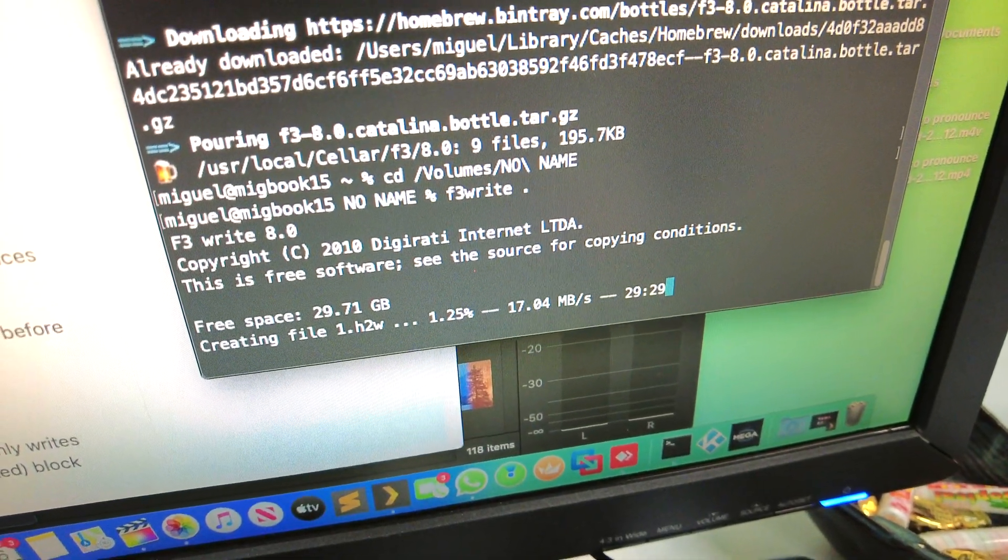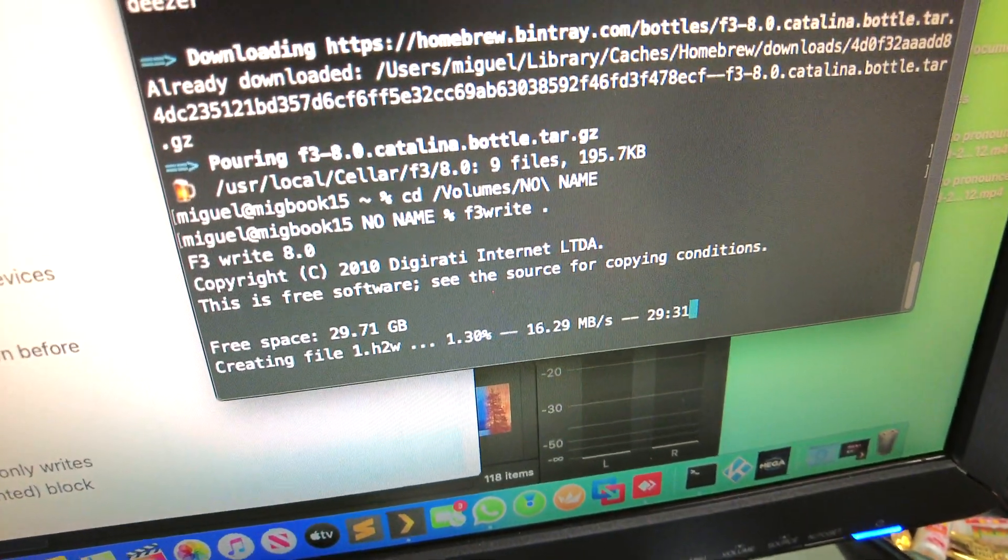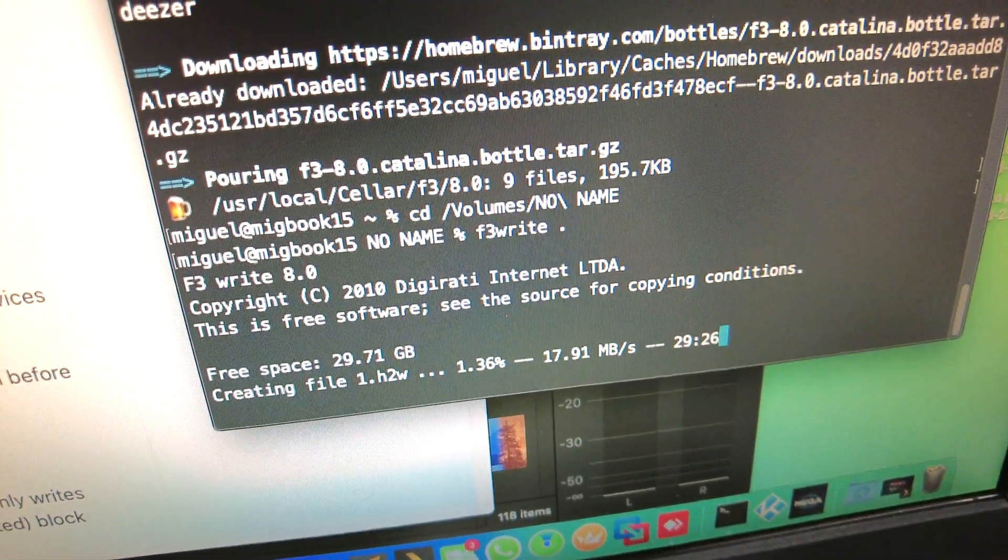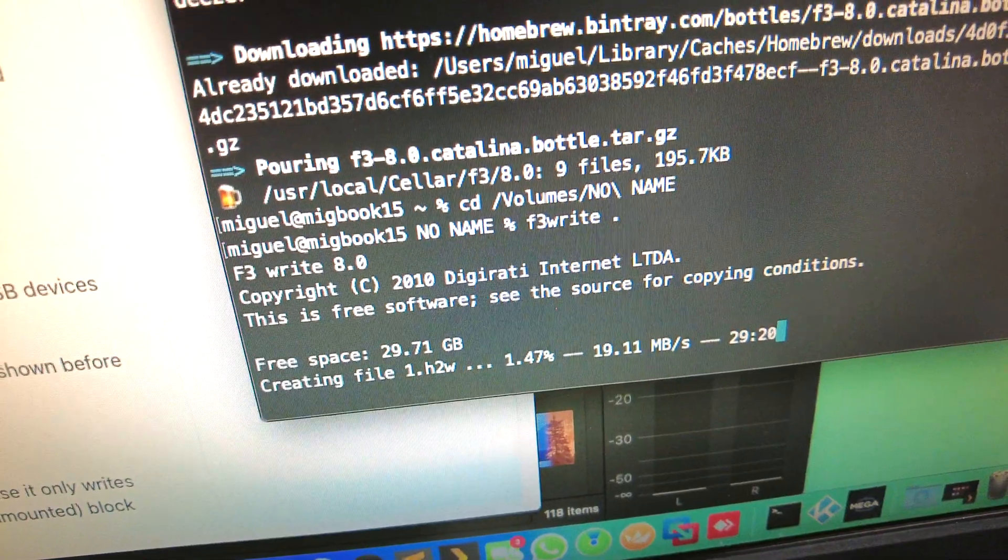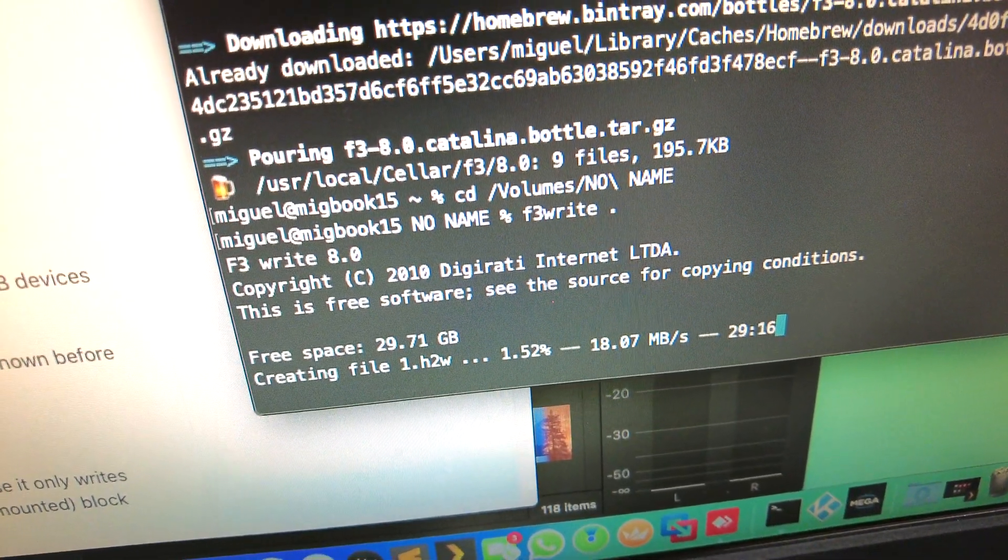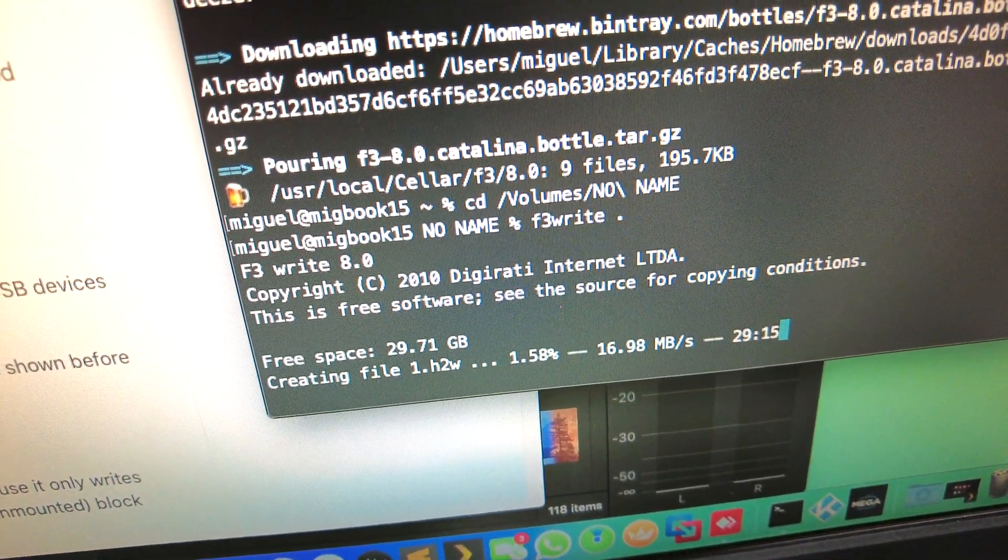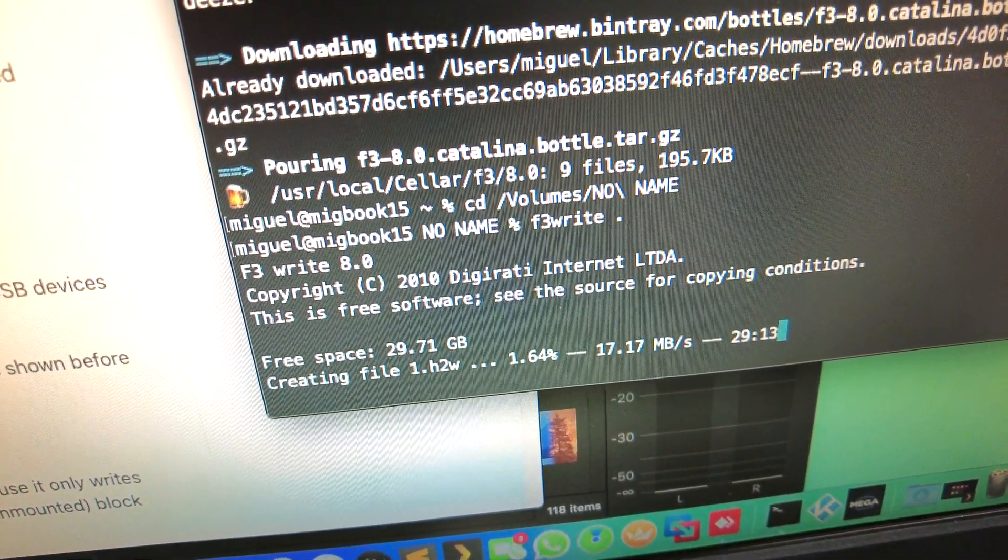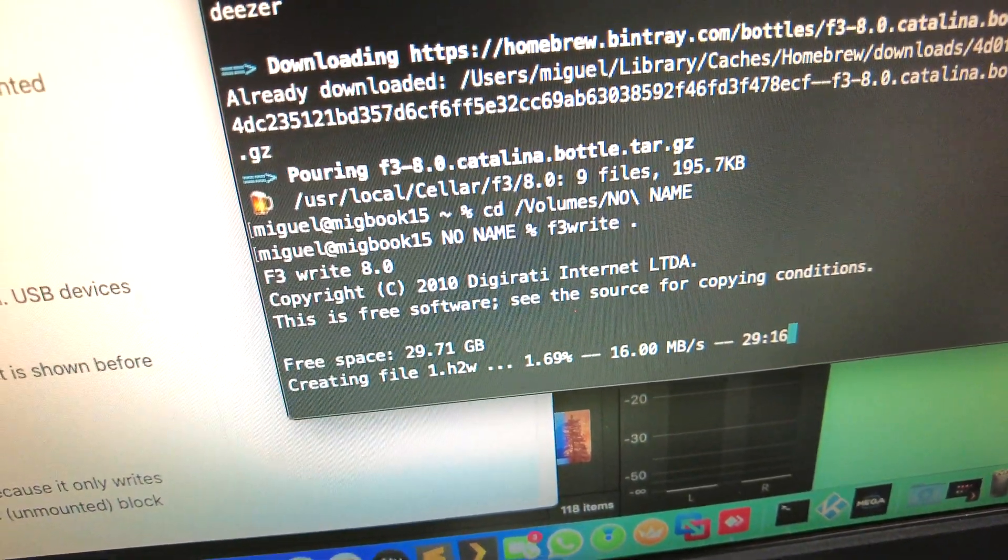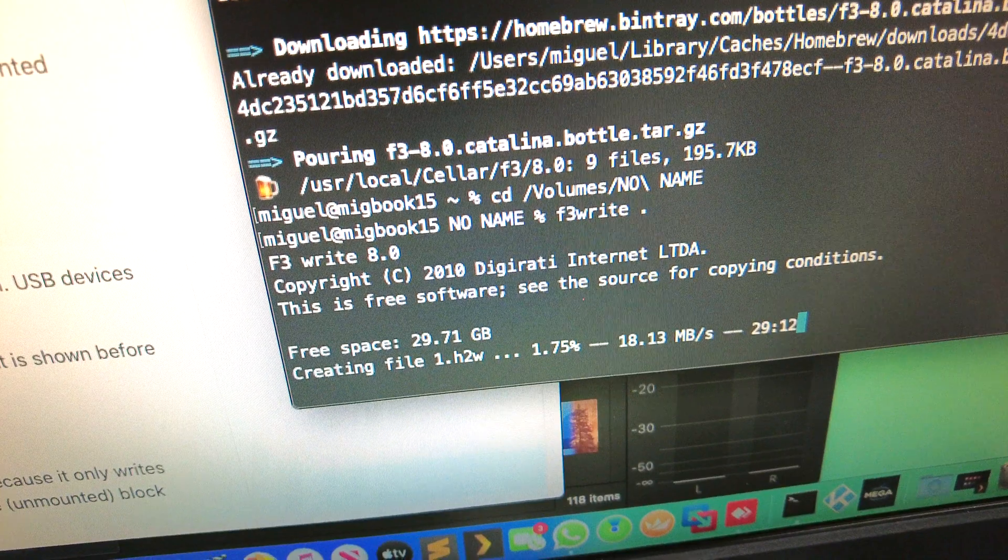So this is a great way to test the write speed of your card as well. Anyway, I'll leave that going for a half hour to see if it does fill it up and then we'll see what it looks like.